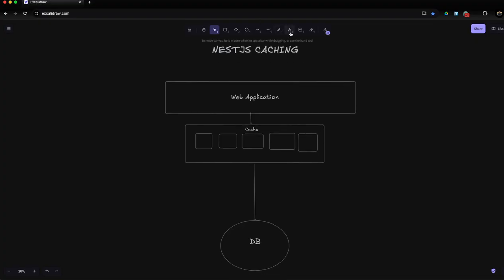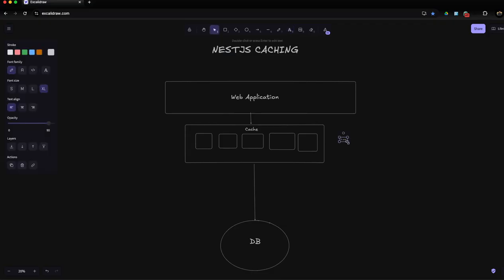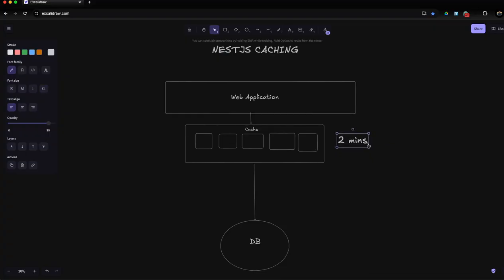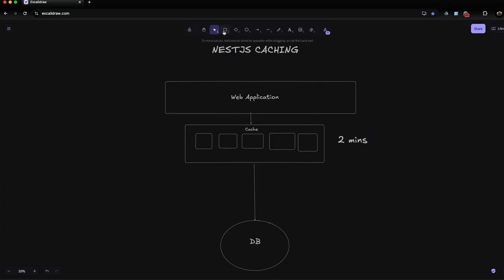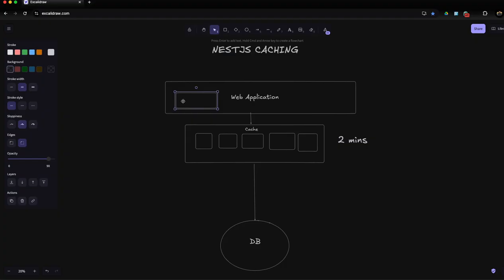You can cache data for two or three minutes depending on your use case. Let's say there are some queries users are frequently accessing, then you can cache that data. If the data won't change for five minutes, we can cache that data instead of sending every request to the backend server. This is the major use case of caching.